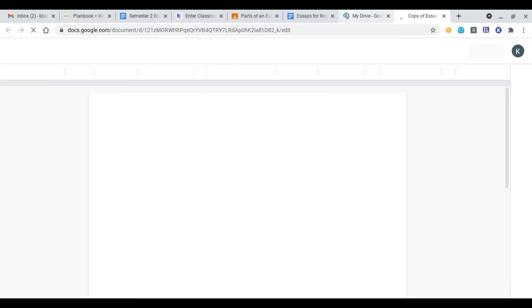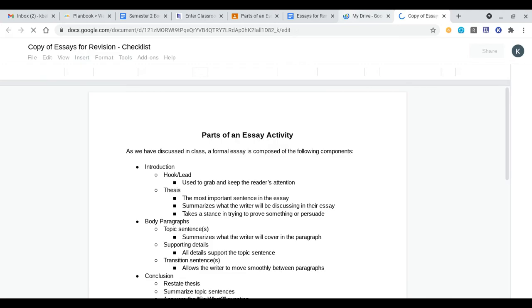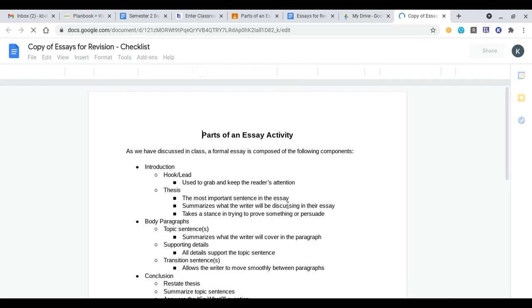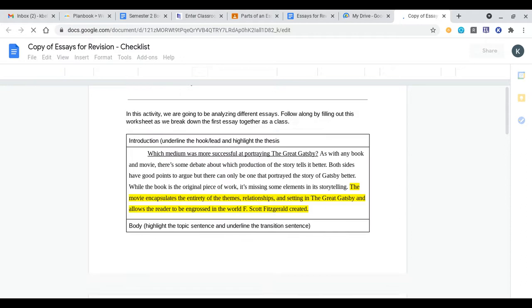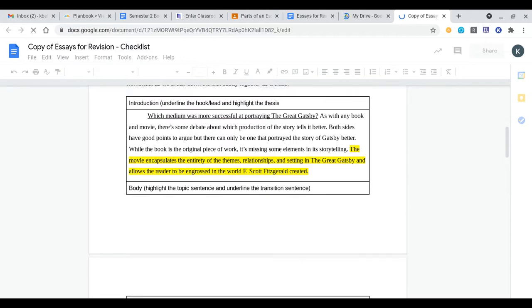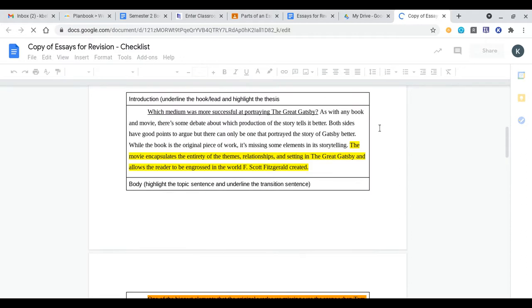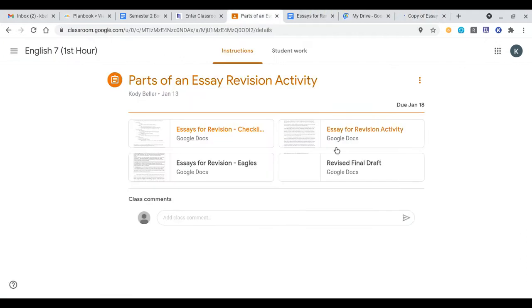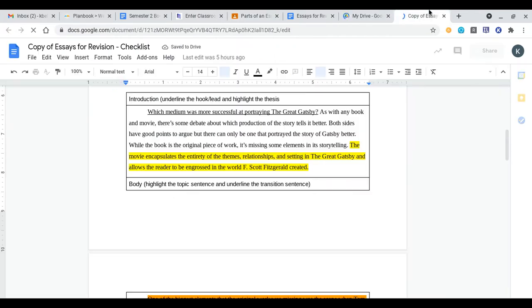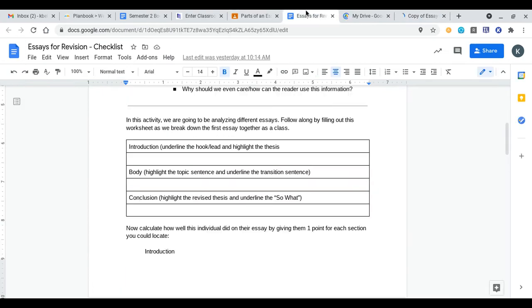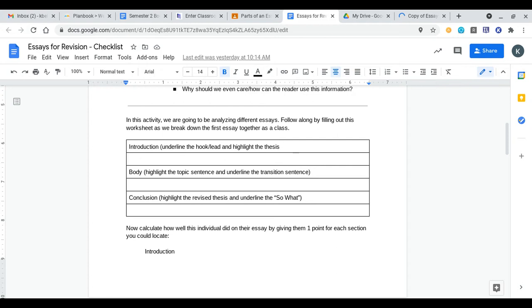I'm pulling up the document I used to write on in class. It's gonna look incredibly similar but it'll have some notes on it and I'll be sure to attach this later on. For this activity we're gonna be analyzing different essays. Follow along by filling out this worksheet as we break down the first essay together as a class. You can just listen and follow along while I break this one down orally for you and then you can do the other two on your own.